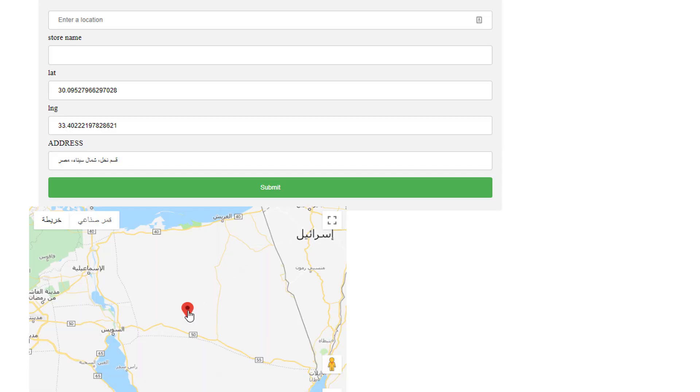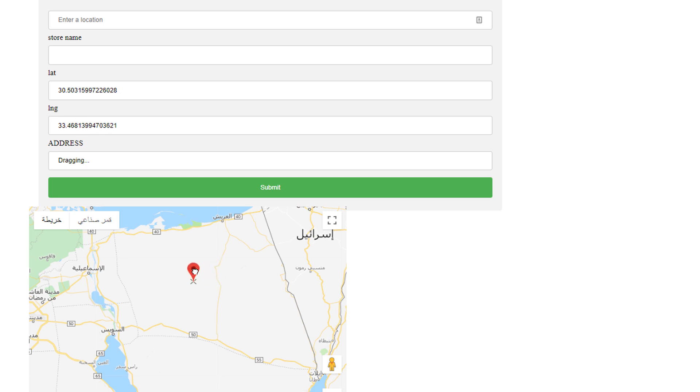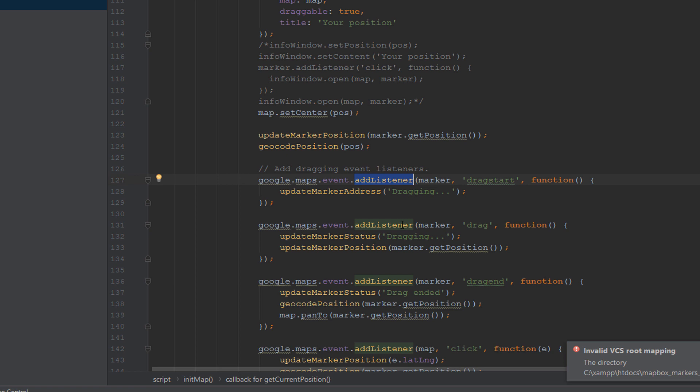Then we have multiple listeners. This listener is when you drag start. Like this, this is the drag start. When I click and move from the map, you see this - the latitude and longitude changes, and also in the address I see the word 'dragging'.